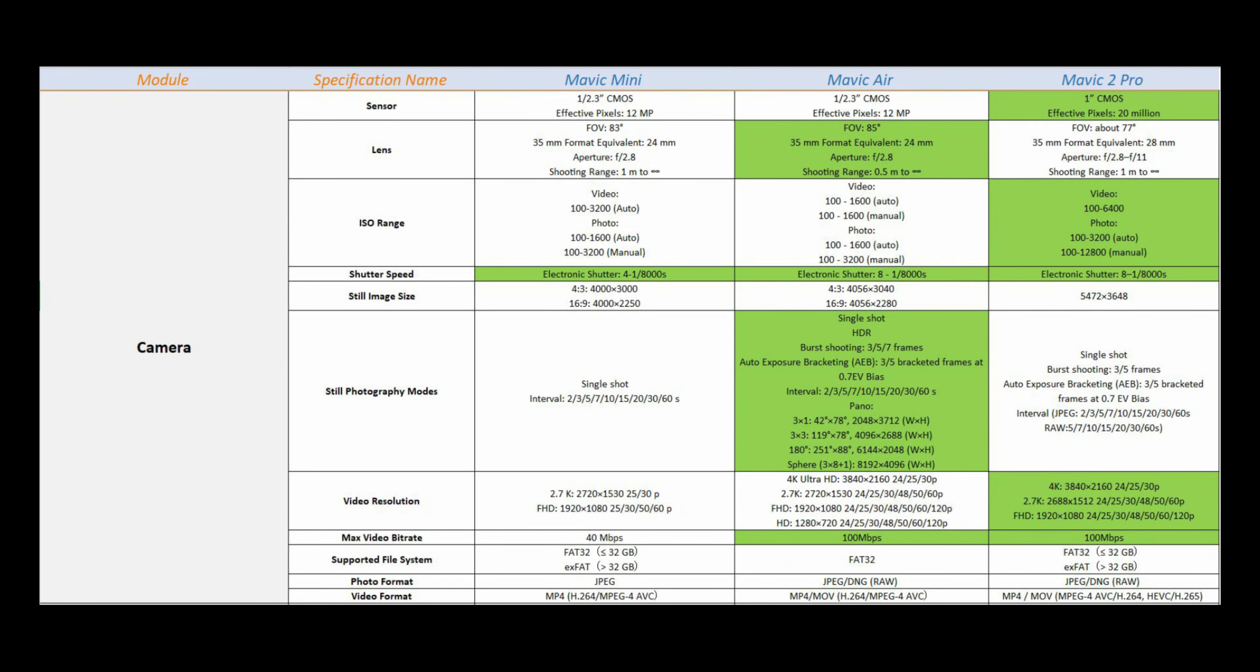Talking about the camera, Mavic Mini won't give you quality above 2.7K, but the others give you 4K. Mavic Air has more shooting options.